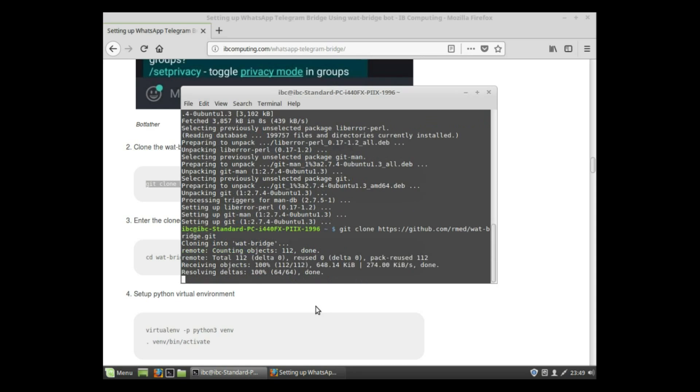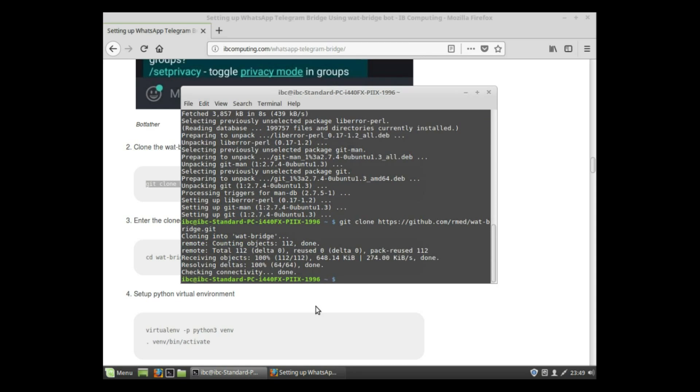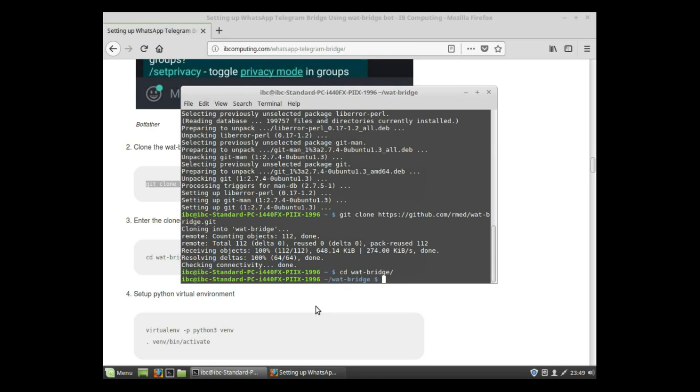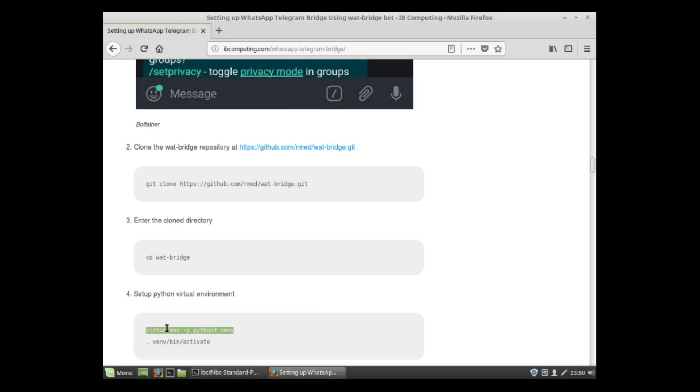The repository is cloned, and then go to the cloned repository using cd command: cd space WhatBridge. Now our next step is to set up a Python virtual environment.